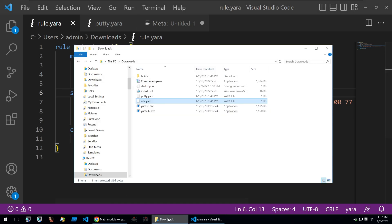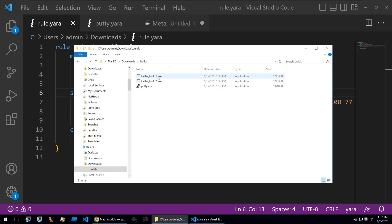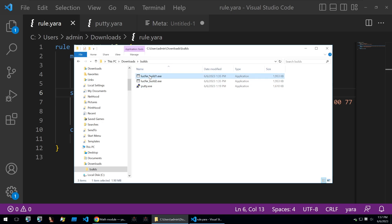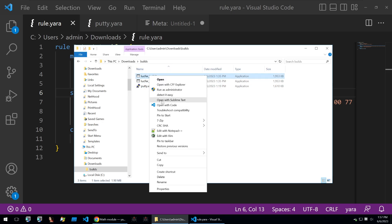We begin by having two builds of the Lucifer malware. These are two different builds with two different configurations. Then I have a Putty executable in here just to show that the Yara rule works when we go ahead and test that later.